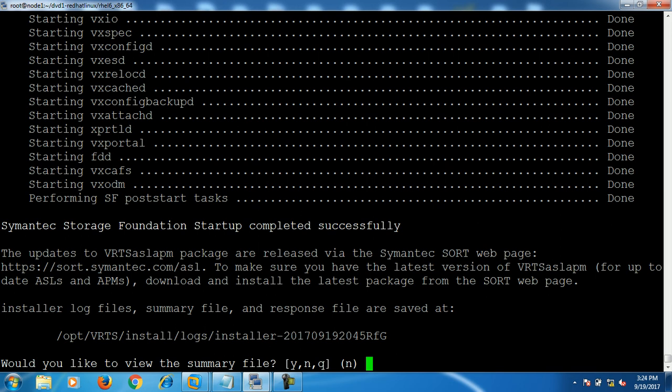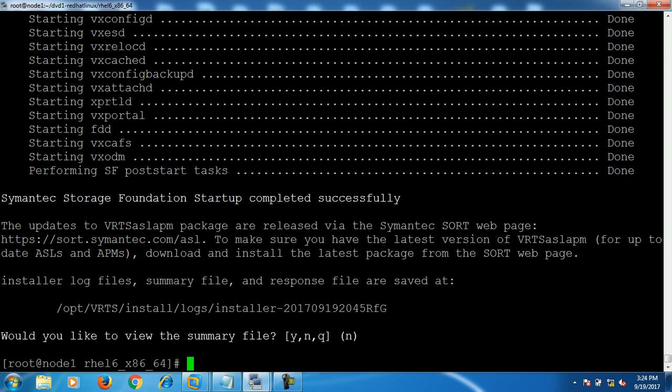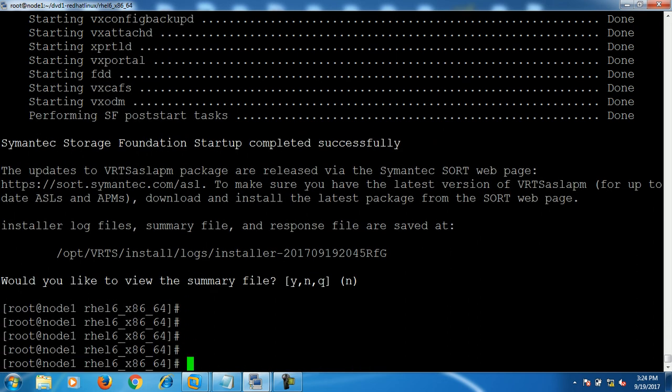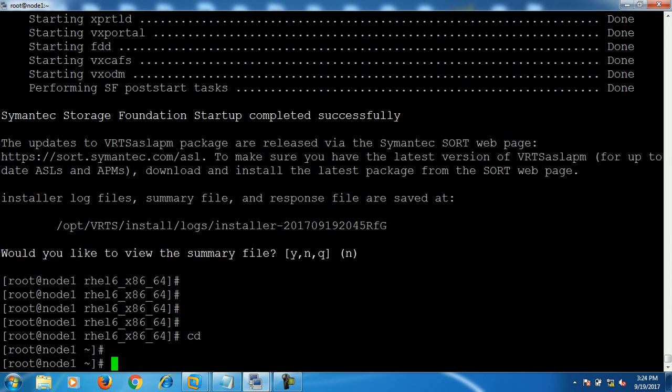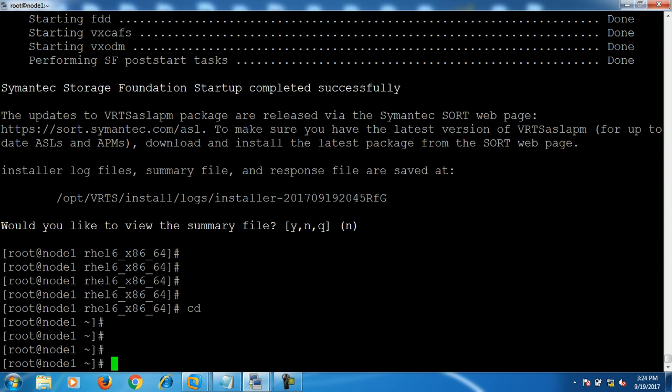VXVM is now successfully installed and configured. It's asking if you would like to view the summary file — just accept the default and press enter.